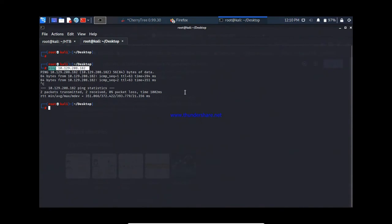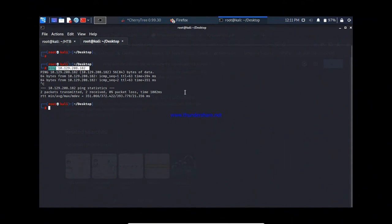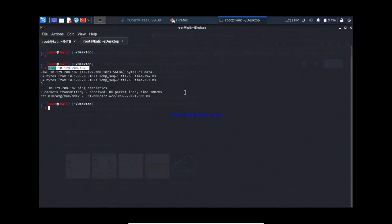Hello guys, welcome back, this is Manikandan. Today's video is about SQL injection — specifically, we are going to bypass authentication using SQL injection. If you already know about SQL injection, please skip this video. This is prepared only for beginners who want to understand SQL injection. It is not in-depth; it's completely for beginners.